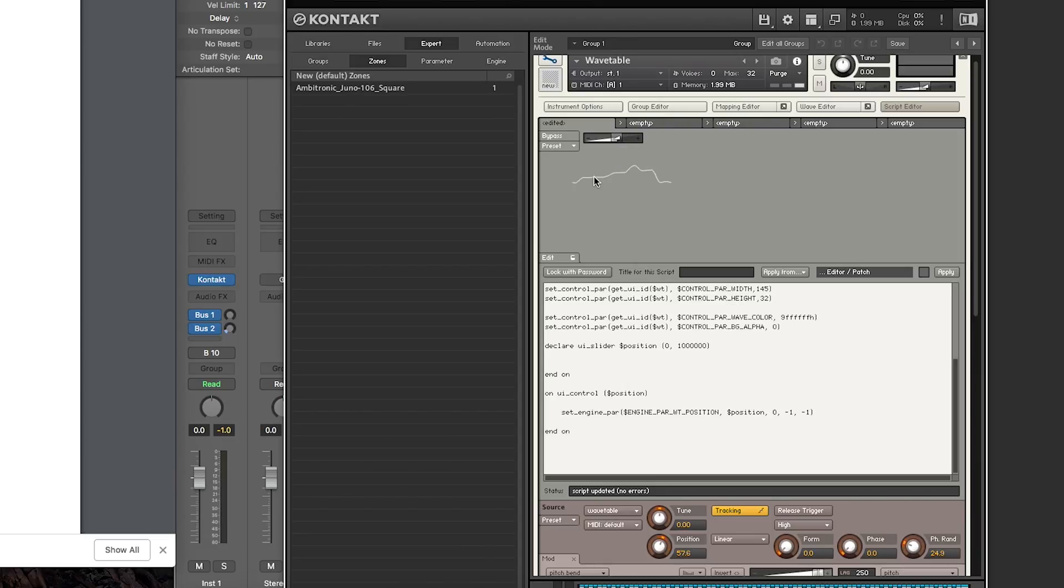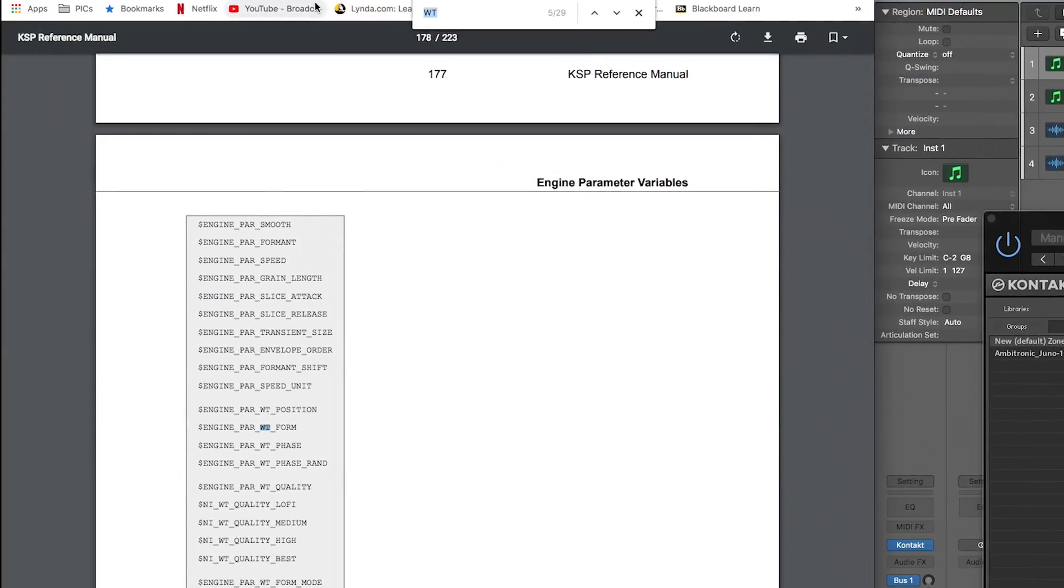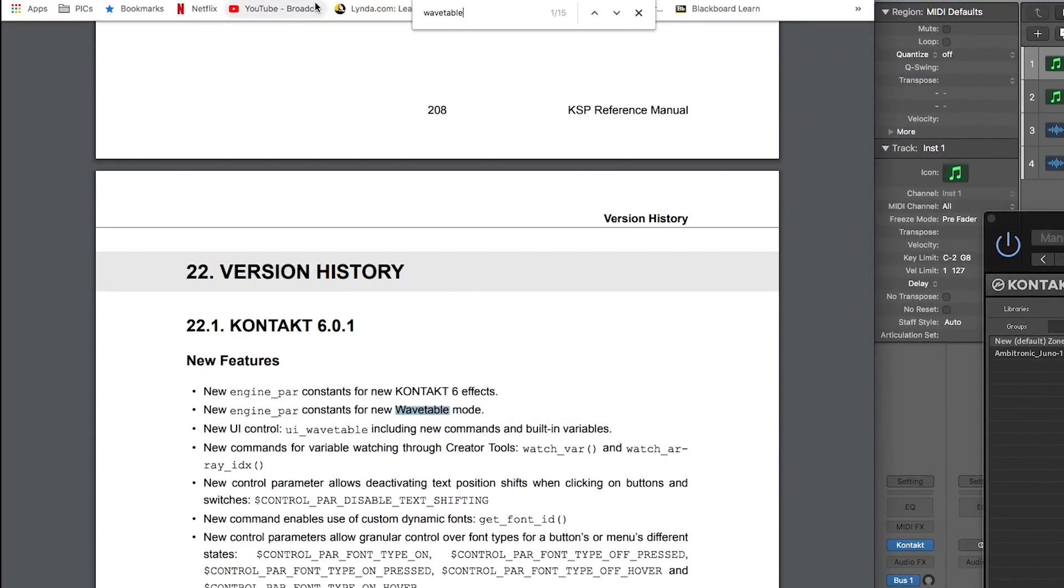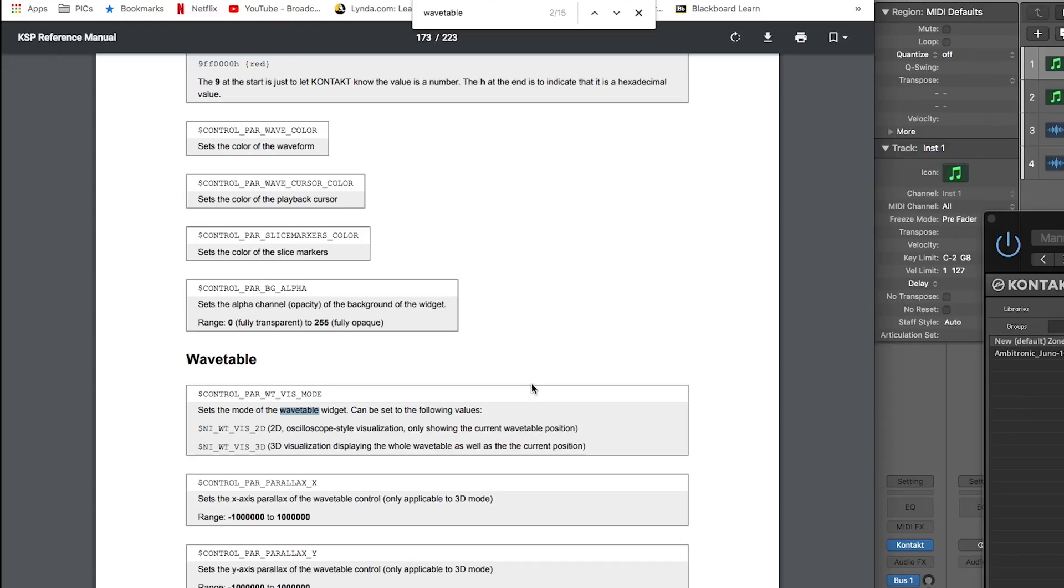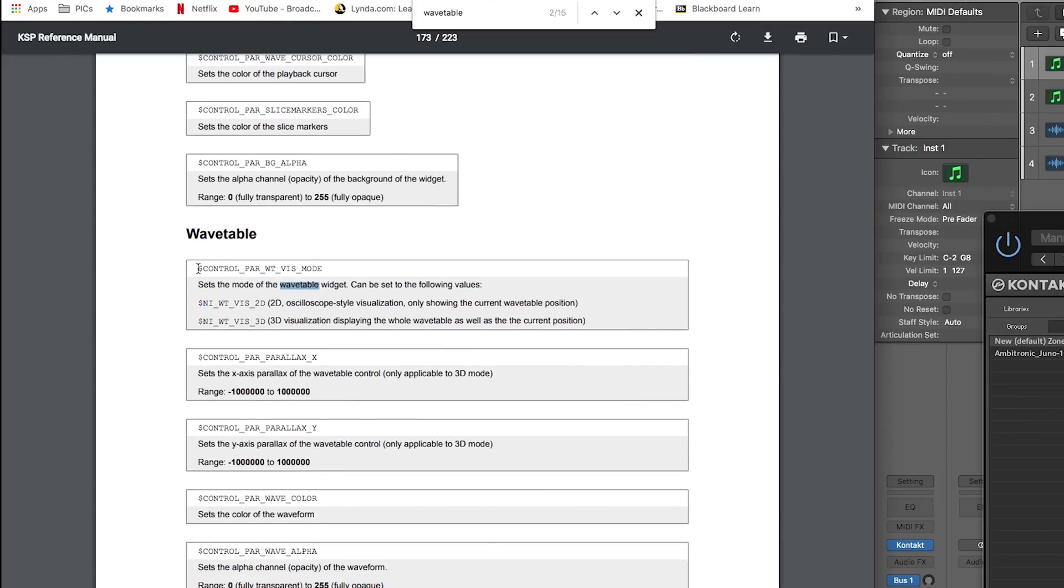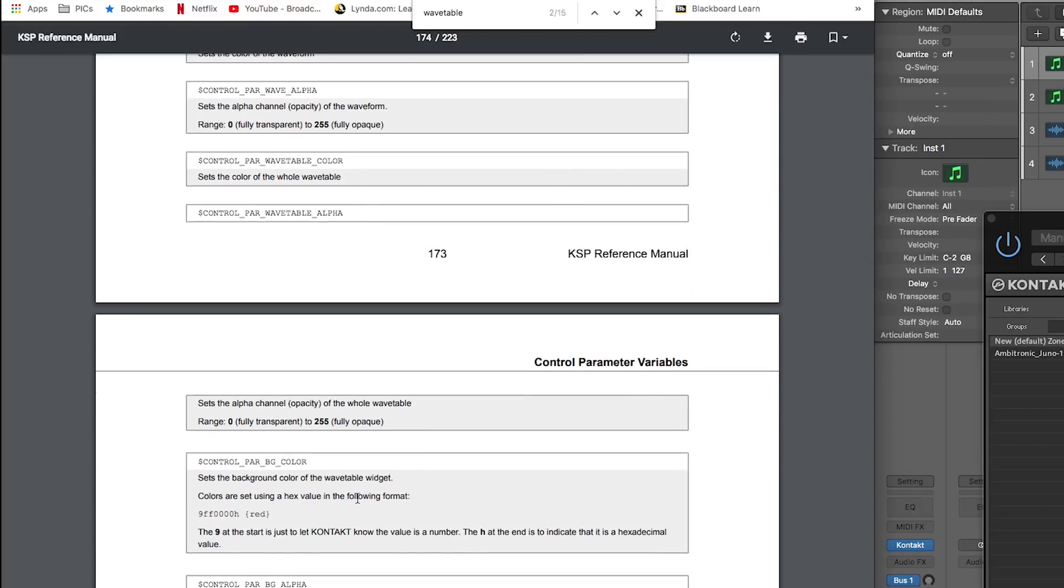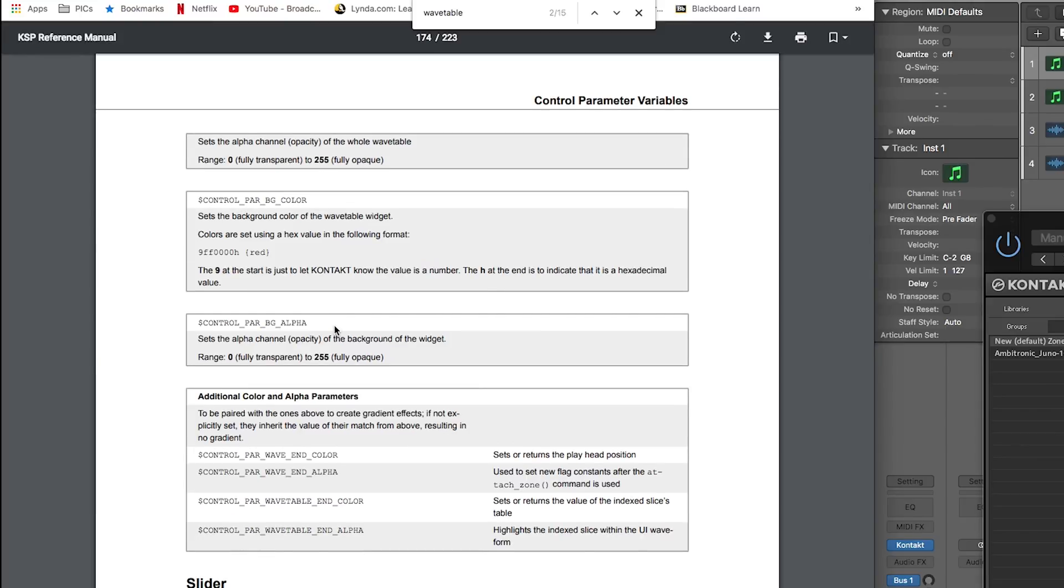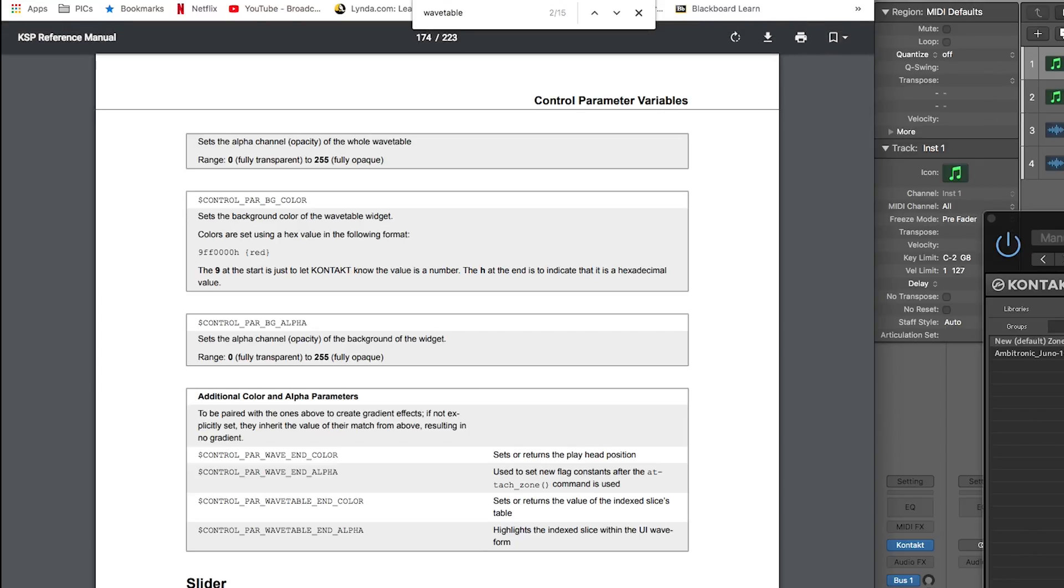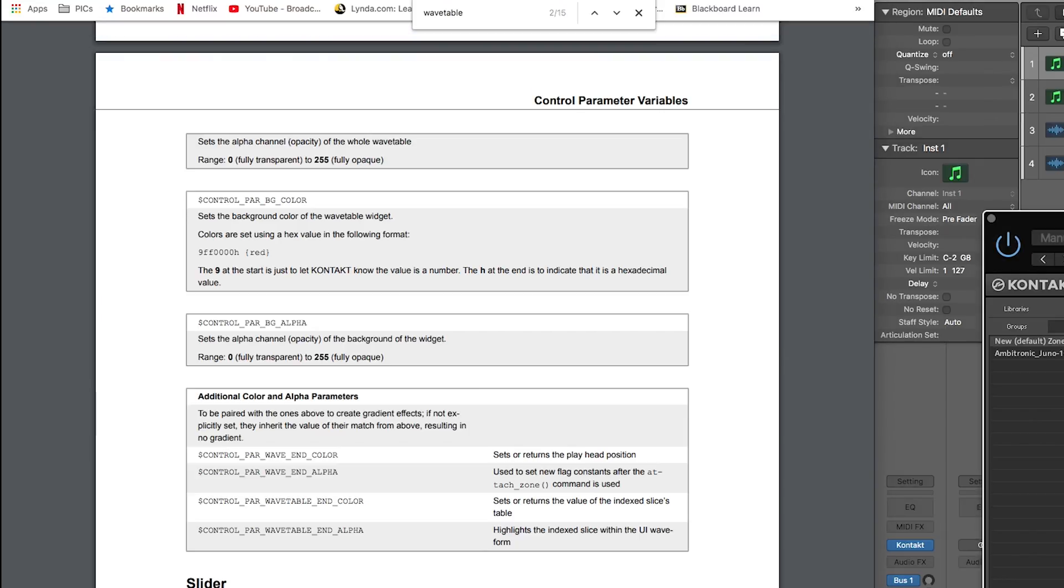The wavetable animation part was a little trickier, because for some reason, if you go to the KSP reference manual, they do walk you through the controls. So they have, for example, the visibility mode, if you want to do 2D or 3D, if you want to do the colors and stuff for the wavetable in the background. But they don't actually show you how to attach the wavetable to the wavetable UI control. They mention here, use to set new flag constants after the attach zone command queues. So that sent me down a rabbit hole of trying to use the attach zone command, just like you would for a waveform, and it kept giving me errors.